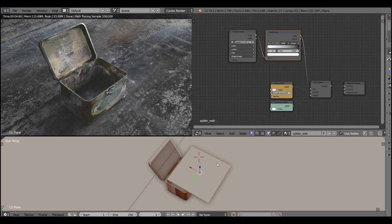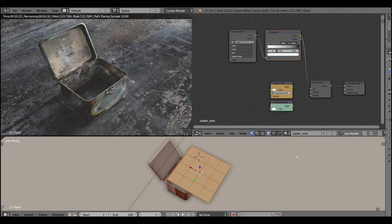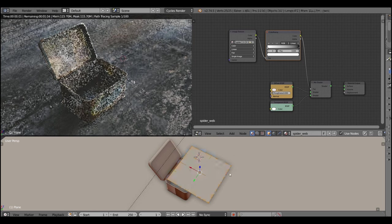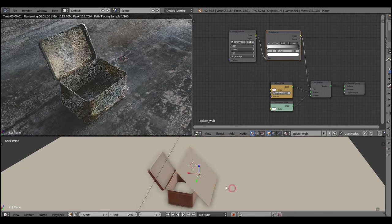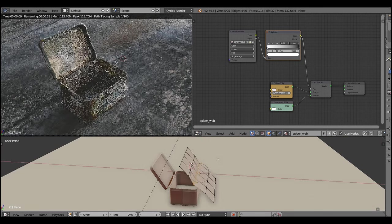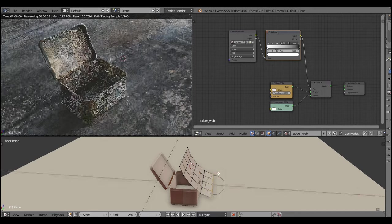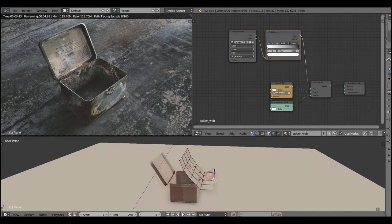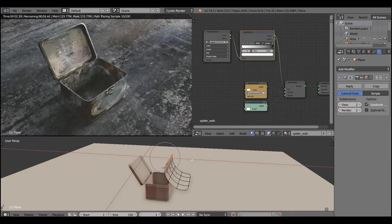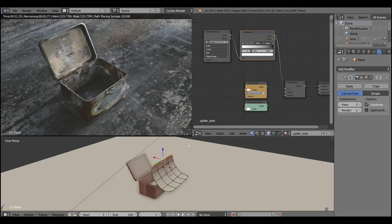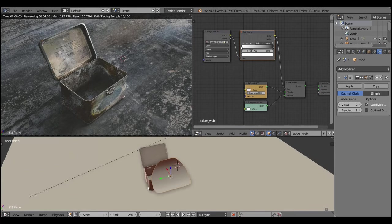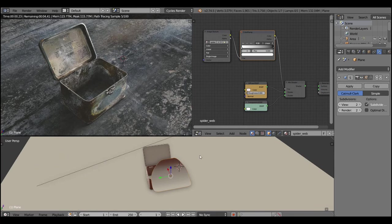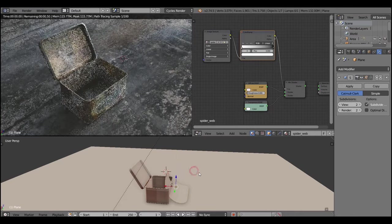Now we can bend the web because usually it stretches between two surfaces and it has its own weight. Just select the plane, subdivide it a few times, and use proportional editing to bend it. After doing it, I'm applying the subsurface modifier to make it look more smooth. Now let's just place it somewhere in the scene where it looks appropriate.